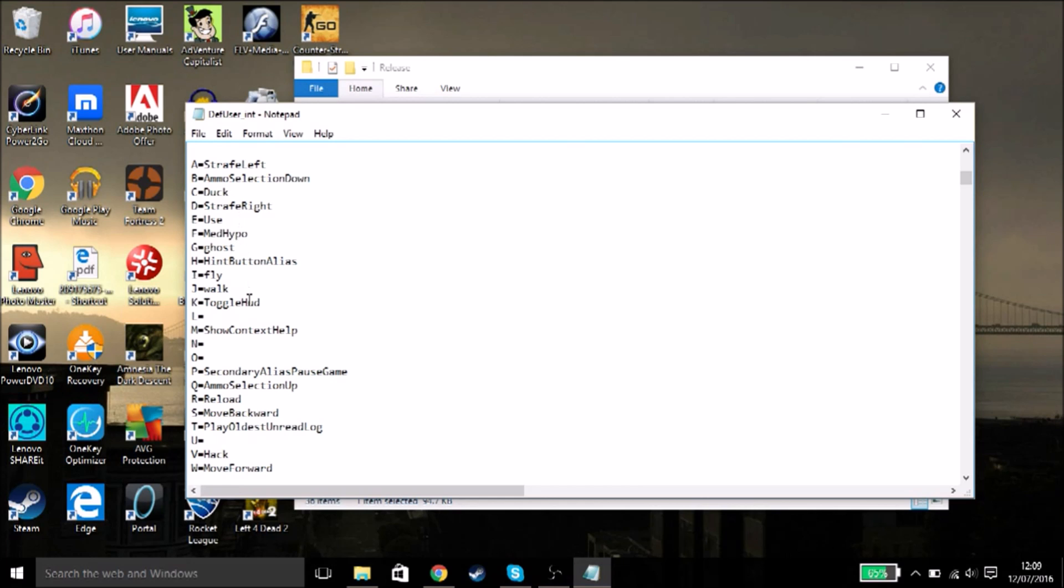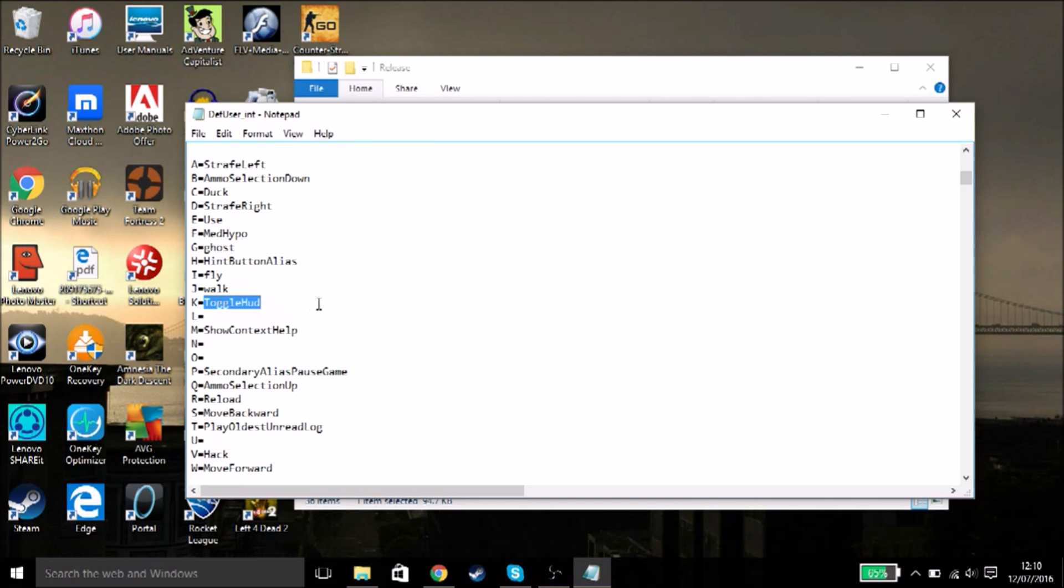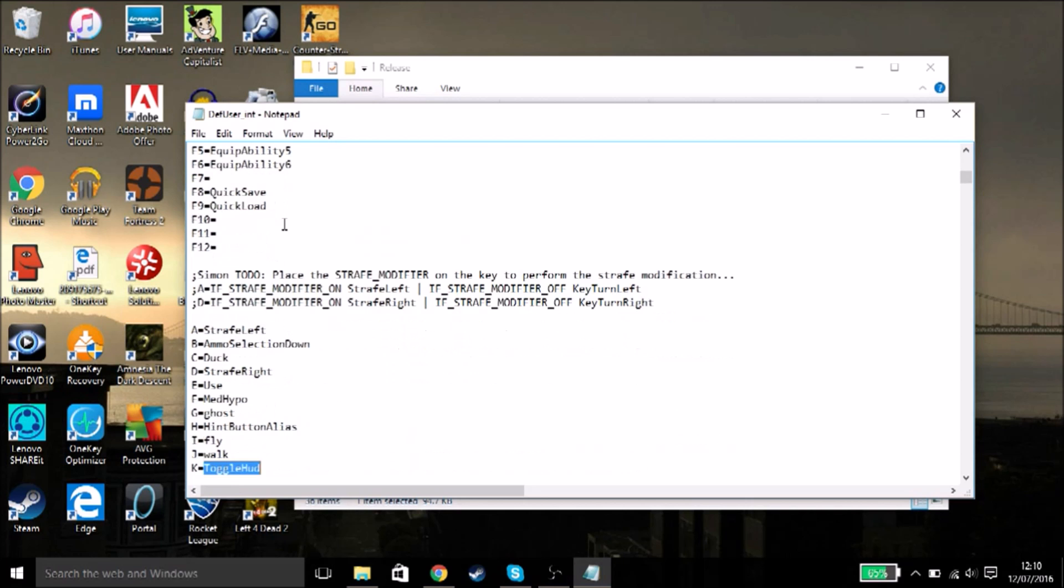Obviously you're going to want to put the other ones. Ghost is another one. Toggle HUD removes your HUD, your health bar, and your view models. You also want to do walk - this is very important because if you don't do walk, you can't toggle off fly and ghost. A lot of people don't know that you can't actually toggle ghost and fly off. You have to have walk - walk is a bind that toggles them off. So these are the four binds you're gonna need: ghost, fly, walk, and toggle HUD.